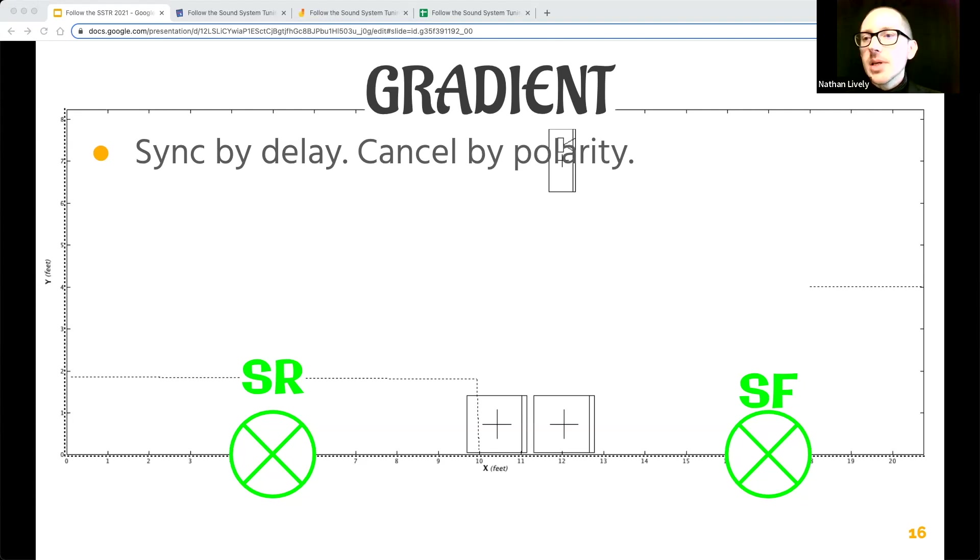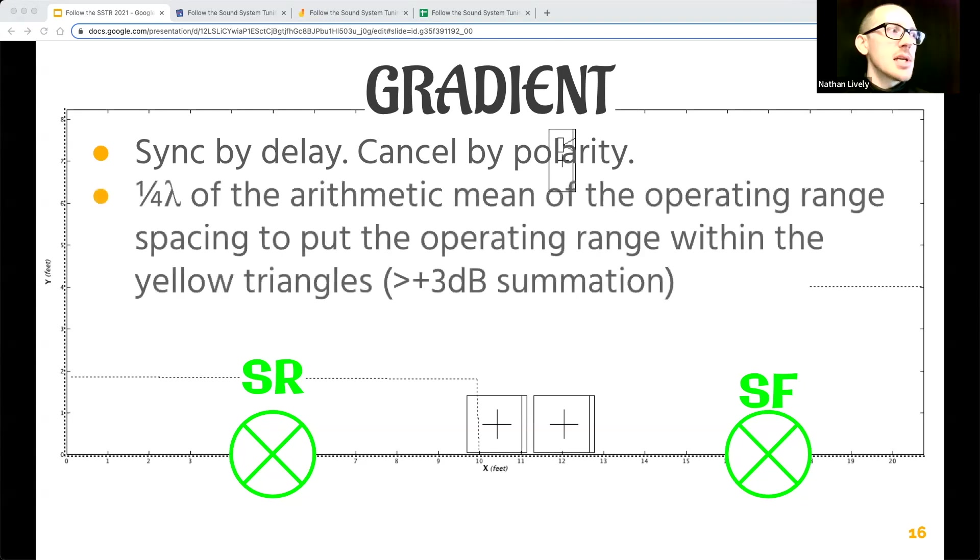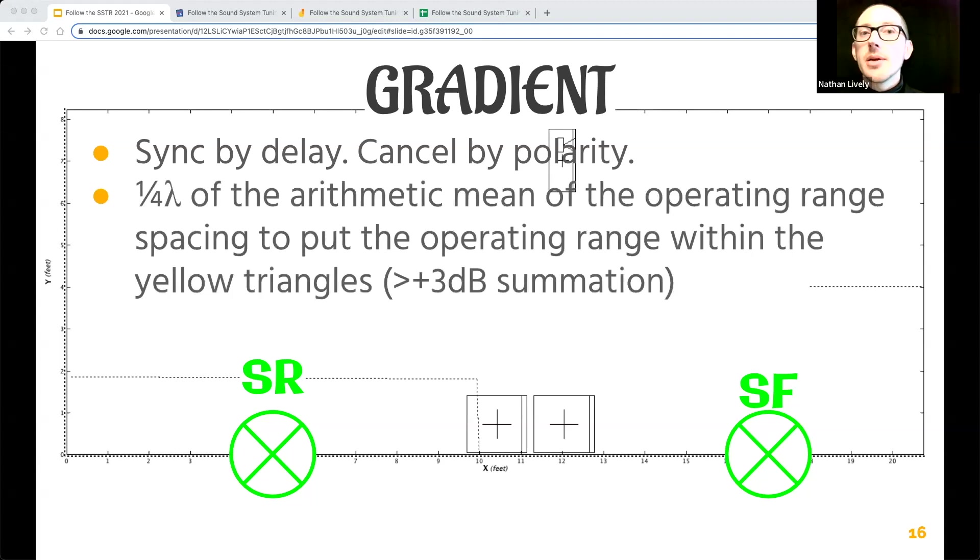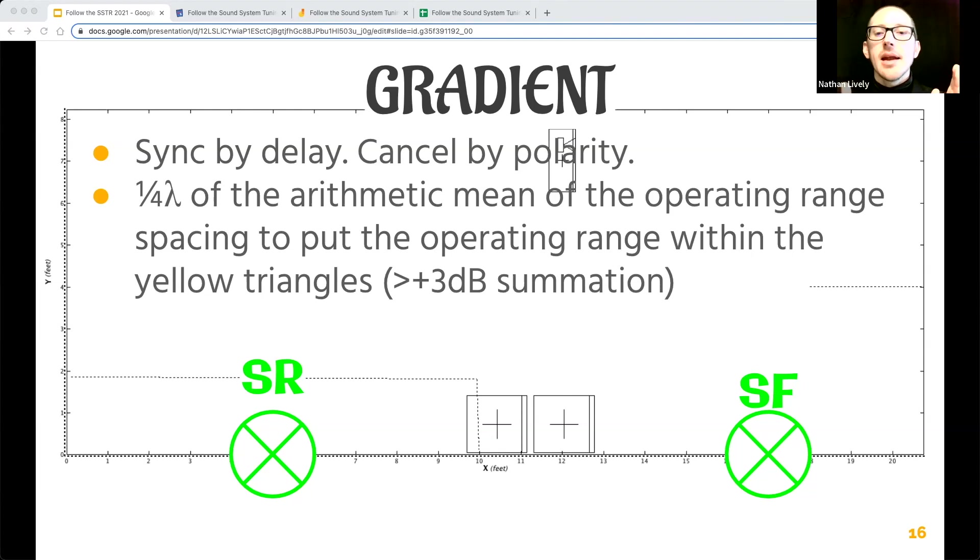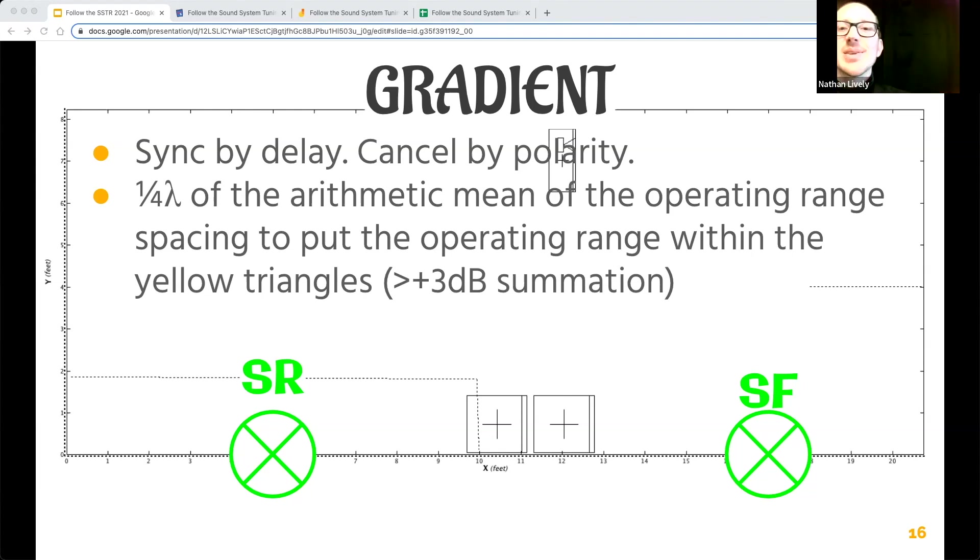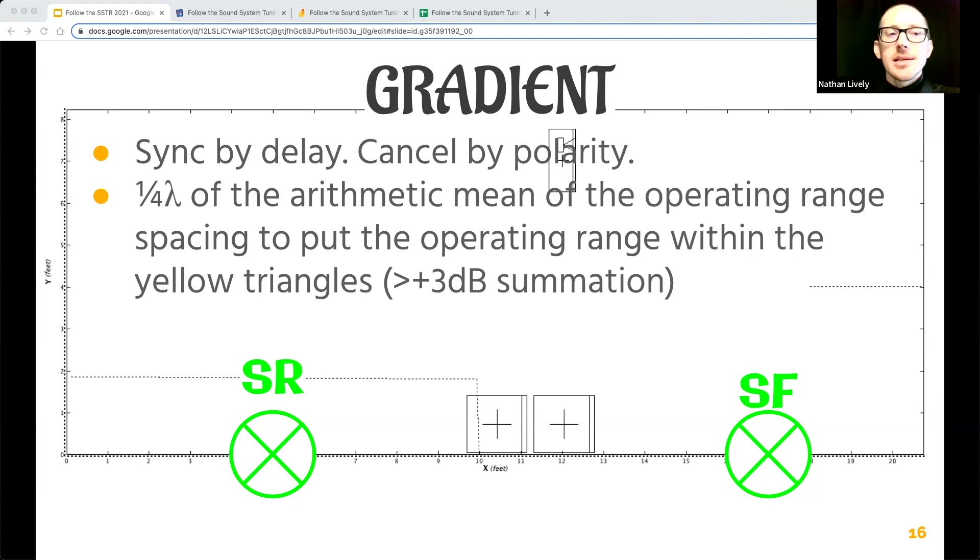What about the spacing? How do we decide on the spacing? Well, I'm going to suggest that you use the operating range again. So let's see if we can keep the operating range of our subs within this area where we are either trying to sum or cancel.